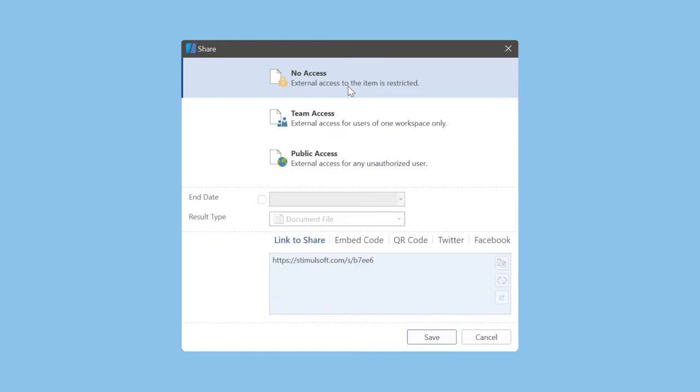The share editor contains a lot of settings to define behavior of the shared dashboard. At first, you should select an access level.